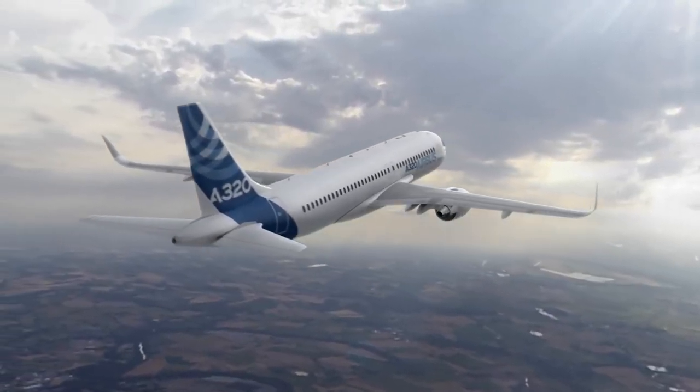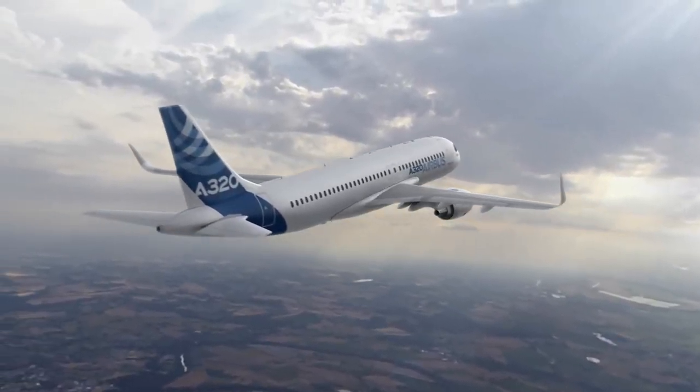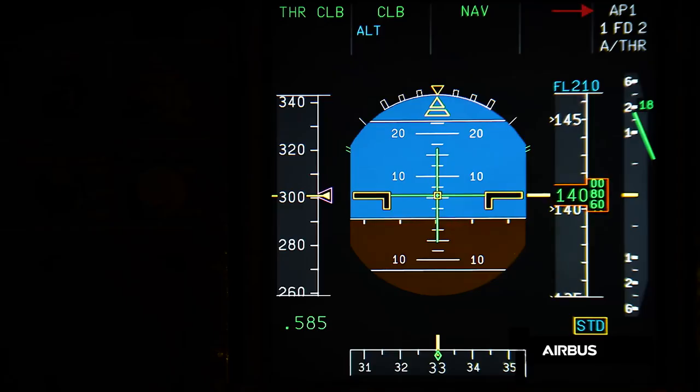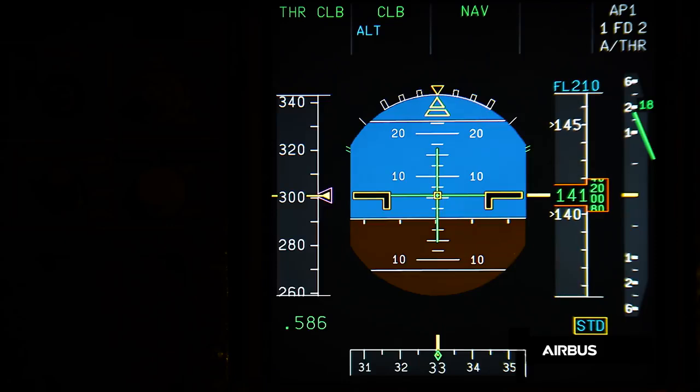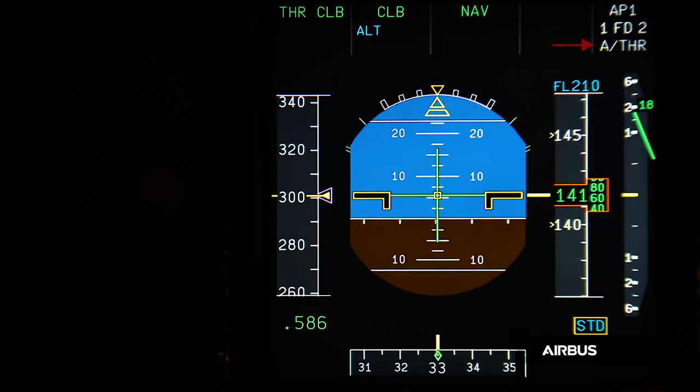The aircraft is climbing in managed speed with autopilot, flight directors, and autothrust engaged in normal law.